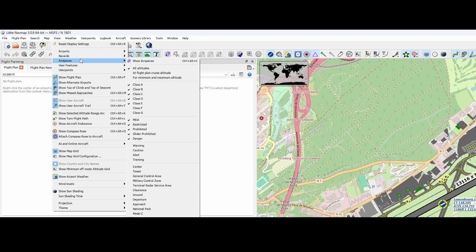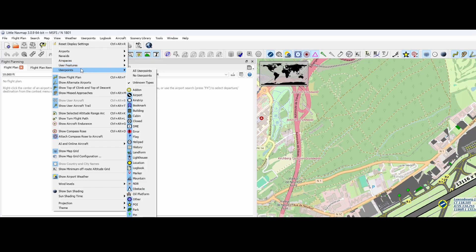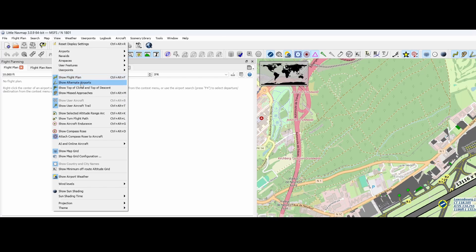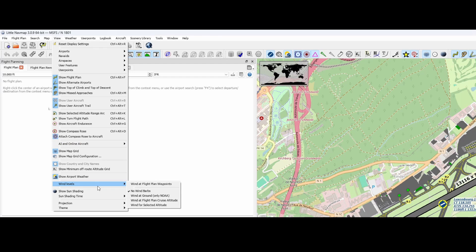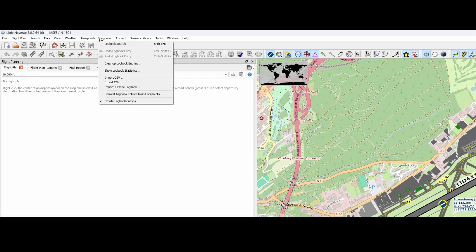Airspaces can be activated — airspace is divided into sections, some of which you're allowed to fly freely while others require specific clearance. There will likely be a future video on this. User points can be defined, and the Flight Plan section shows the view with options like alternate airports and top of climb. For weather, you can select NOAA, manual, or Flight Simulator — by default it's set to Flight Simulator. It really depends on what you prefer.